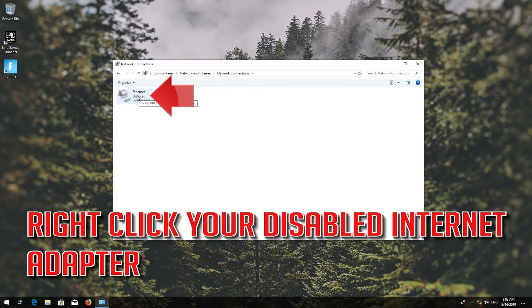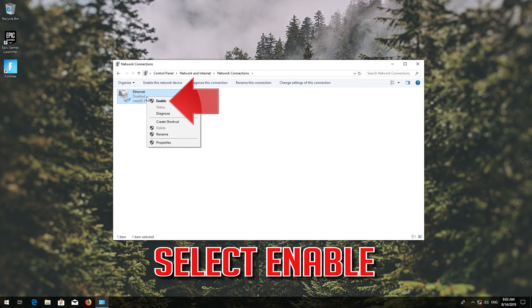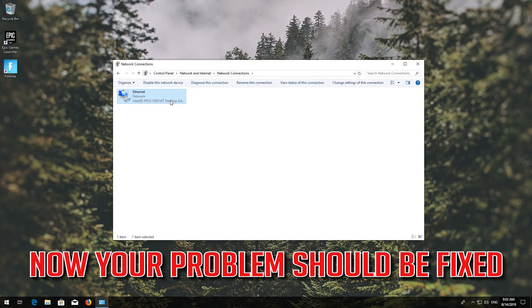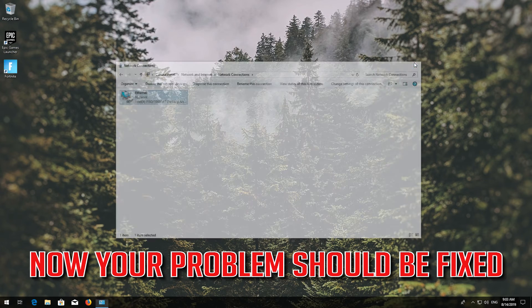Click on Change Adapter Settings. Right-click your disabled internet adapter and select Enable. Your problem should now be fixed.